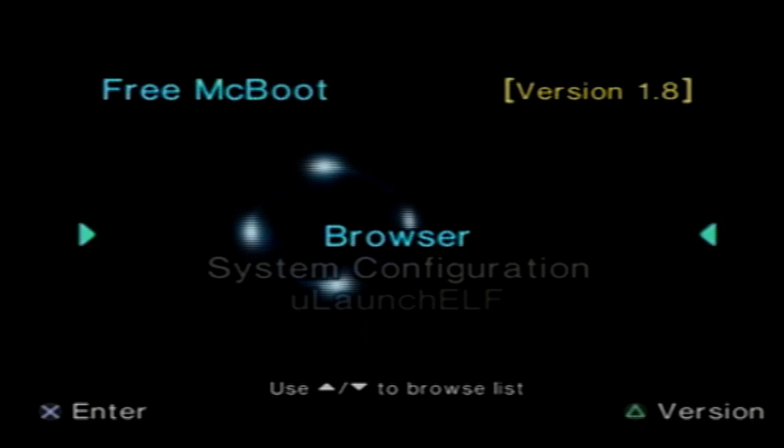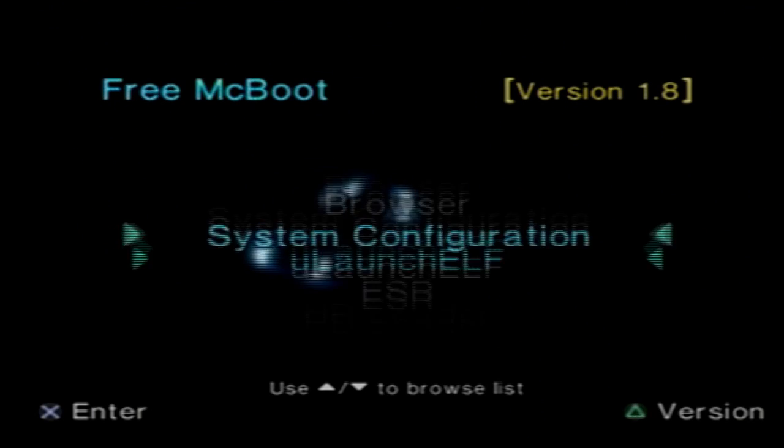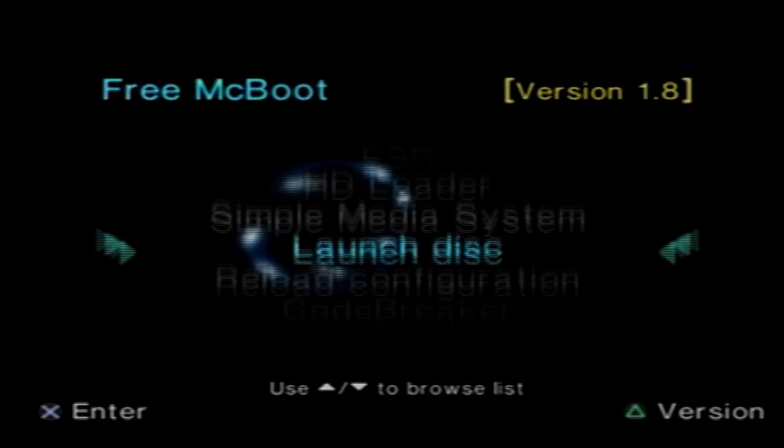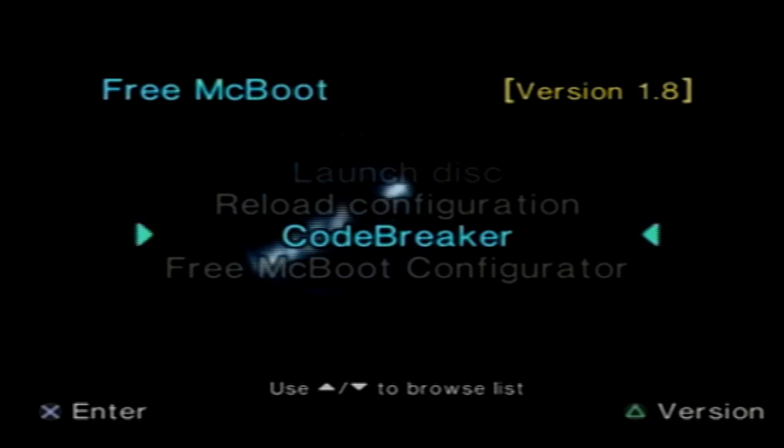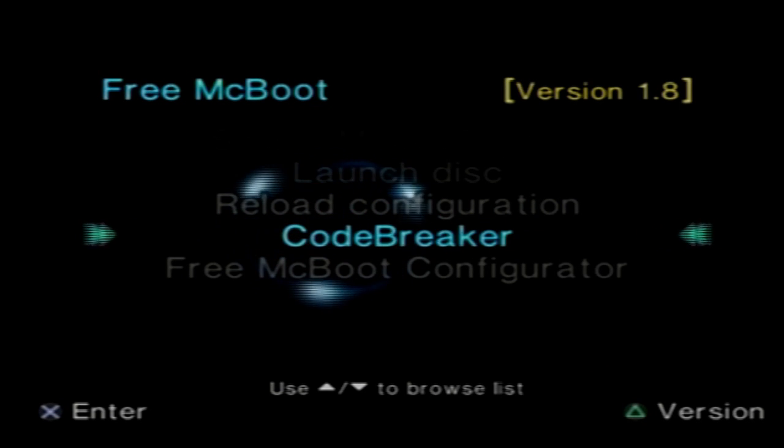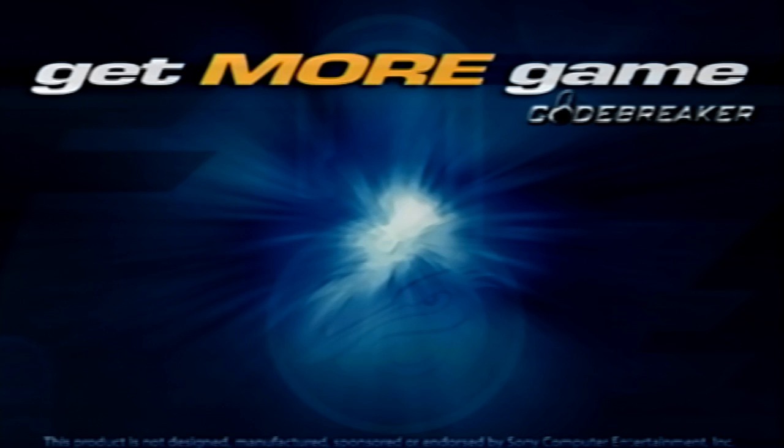And there we have that. We're going to go all the way down to the PS2 browser and there we have it, Code Breaker right there. I'll go ahead and run it just so you can see how it works.